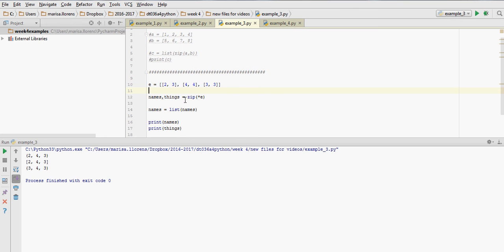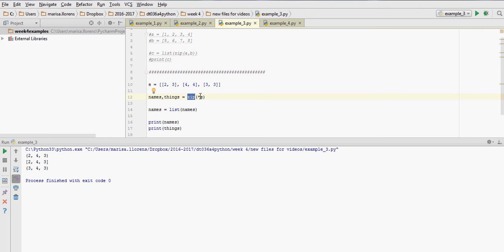So instead of having to do it manually or create some for loops that will go through the elements and extract the first element of this sub list and so on, what we can do is unzip. Because we have pairs of elements, we can use zip with the asterisk, the star symbol, inside the bracket,